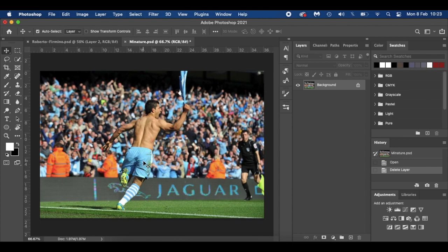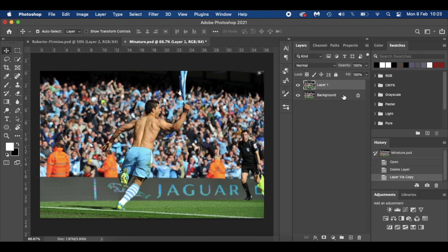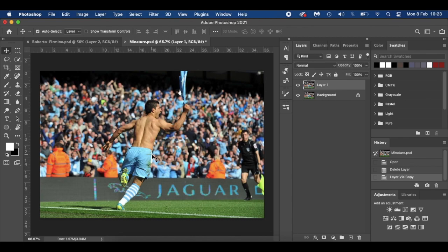First thing I'm going to do is duplicate my layer, so I'm going to press Command J. And what I'm going to do now is cut out the player that you want to resize or shrink. I'm going to use the pen tool—it's my preferred method of cutting players out.